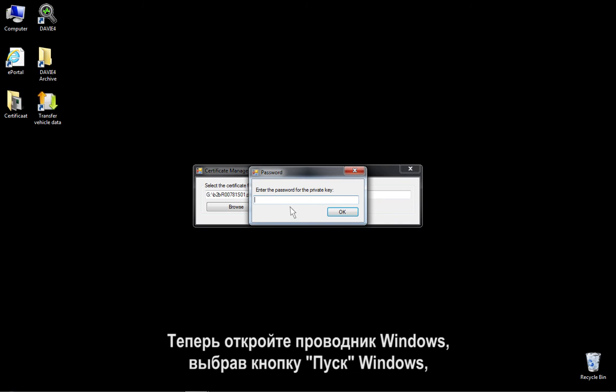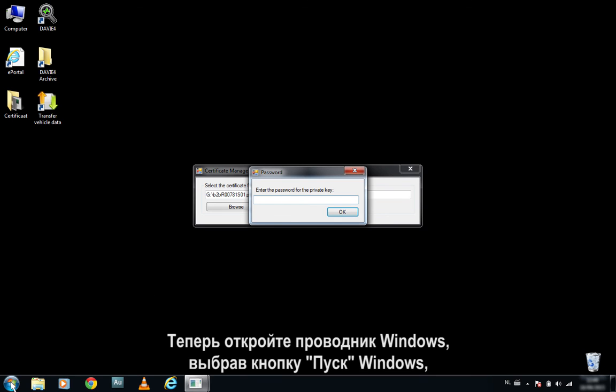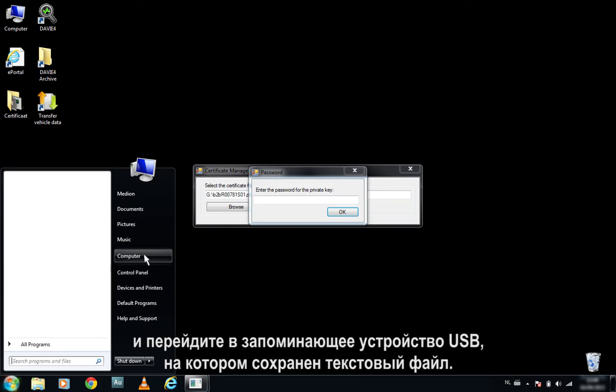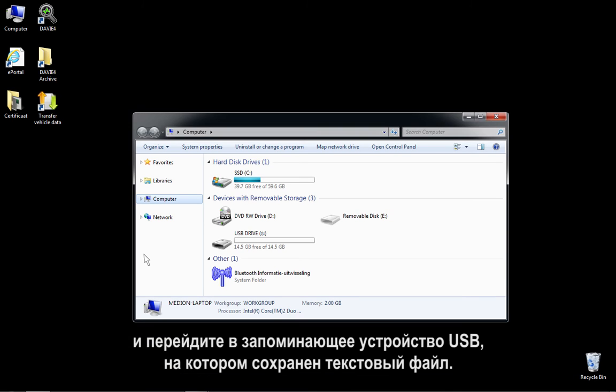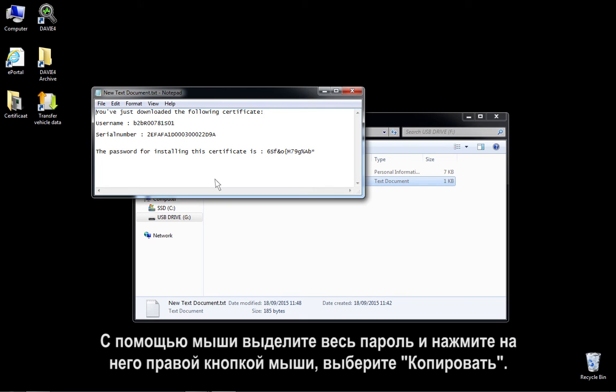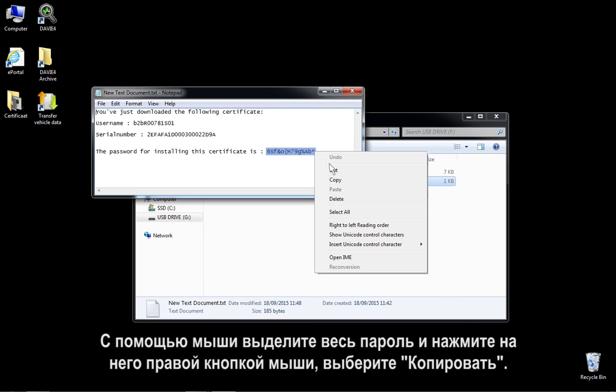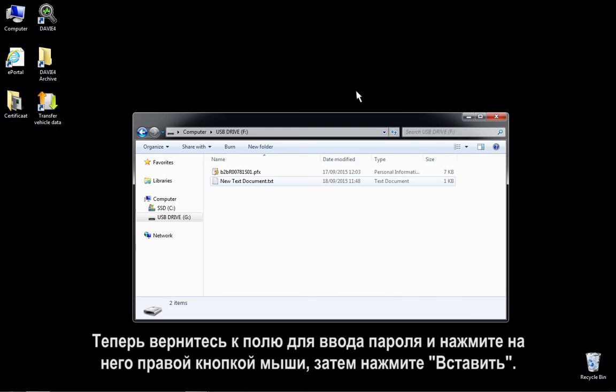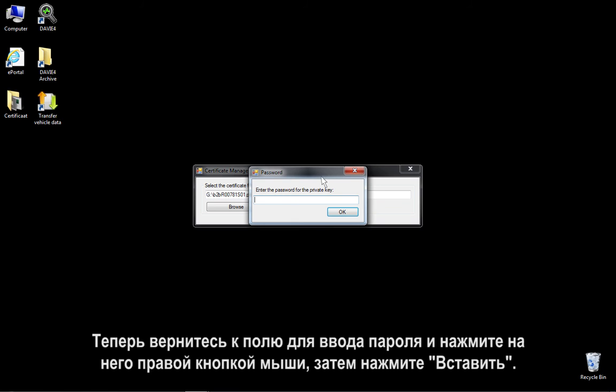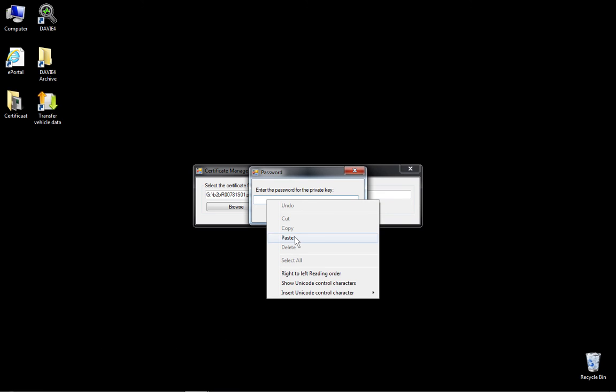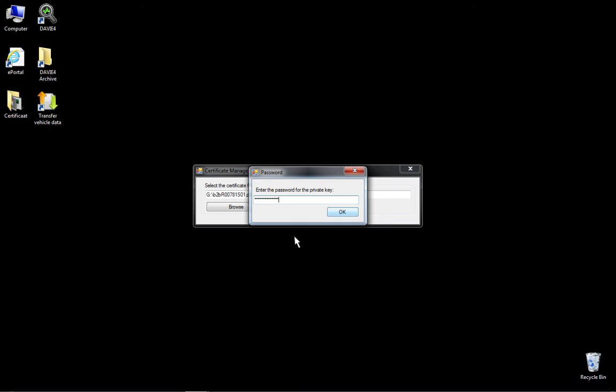Now open Windows Explorer by selecting the Windows Start button, then select Computer, and navigate to the USB storage device where the text file is saved. Open the text file by double-clicking it. Using the mouse, select the whole password, and right-click on it and select Copy. Now return to the password input field and right-click it, then select Paste. Now press OK.